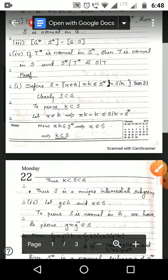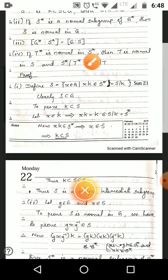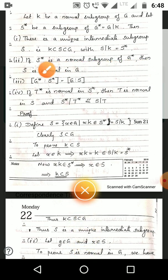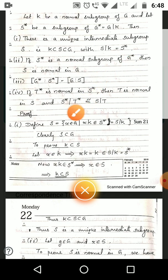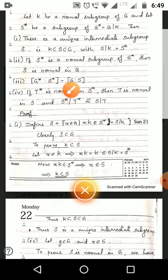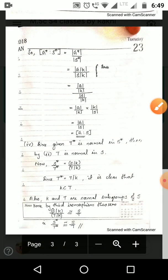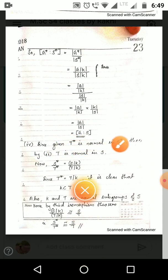For the fourth condition, we must prove that if T* is normal in S*, then T is normal in S, and S*/T* ≅ S/T. By applying the second condition (with S* normal in G* implying S normal in G) to T* normal in S*, we directly get T is normal in S.